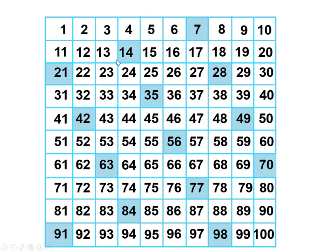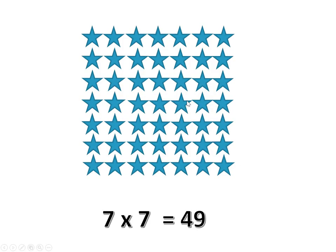These are the sevens on the chart, and there's no easy rule for figuring out what you can divide by seven. Seven times seven is the perfect square, and it's almost 50.